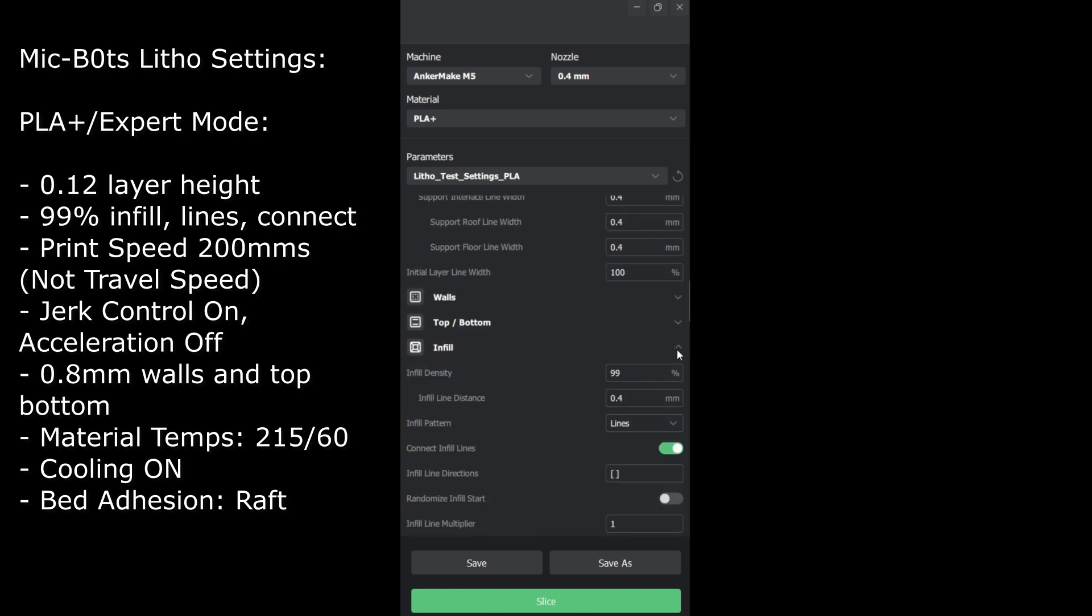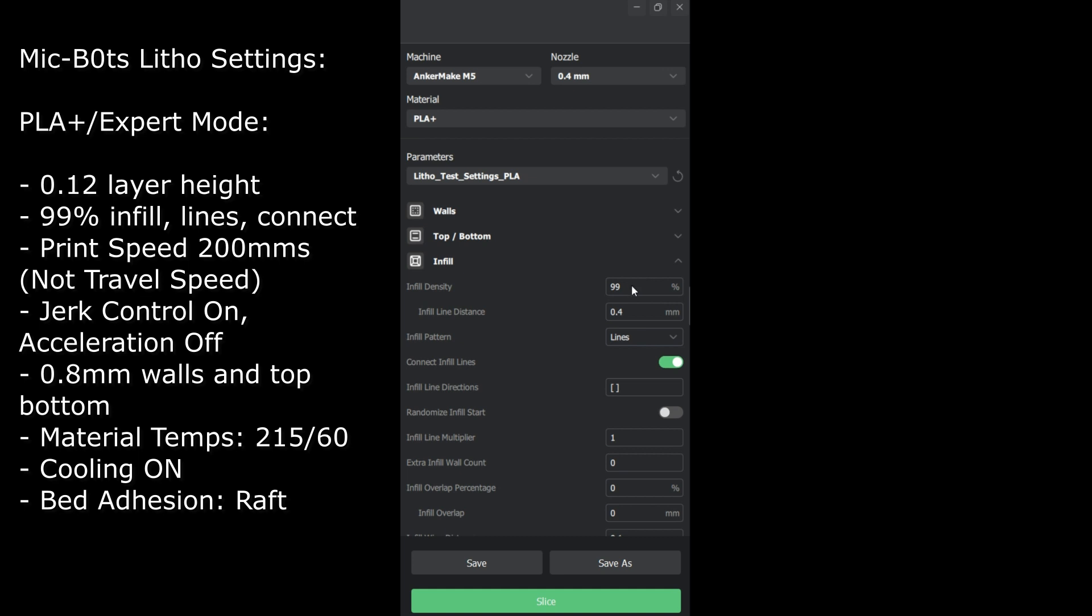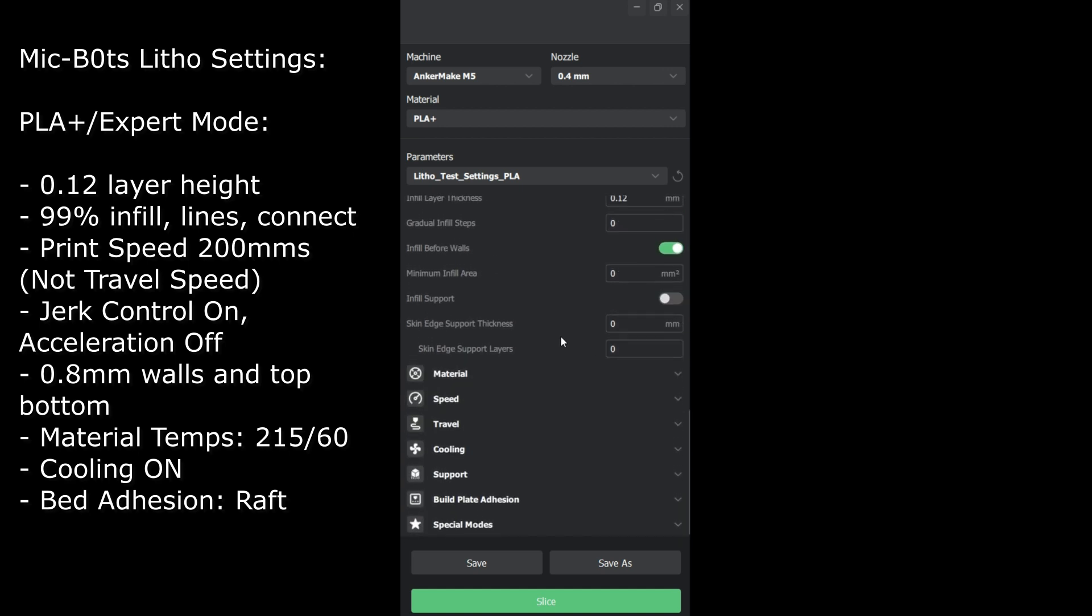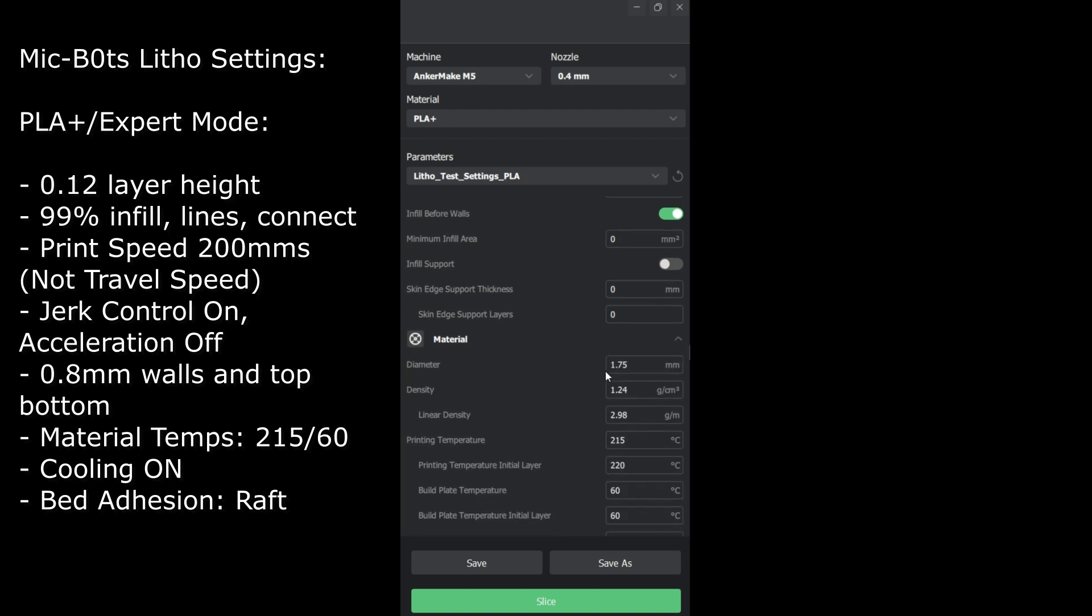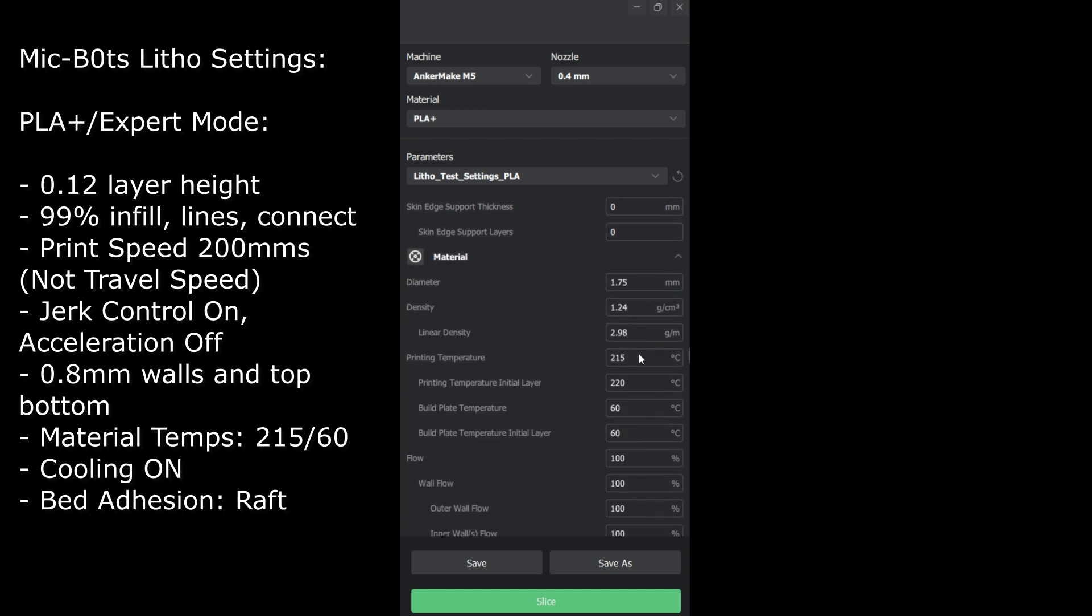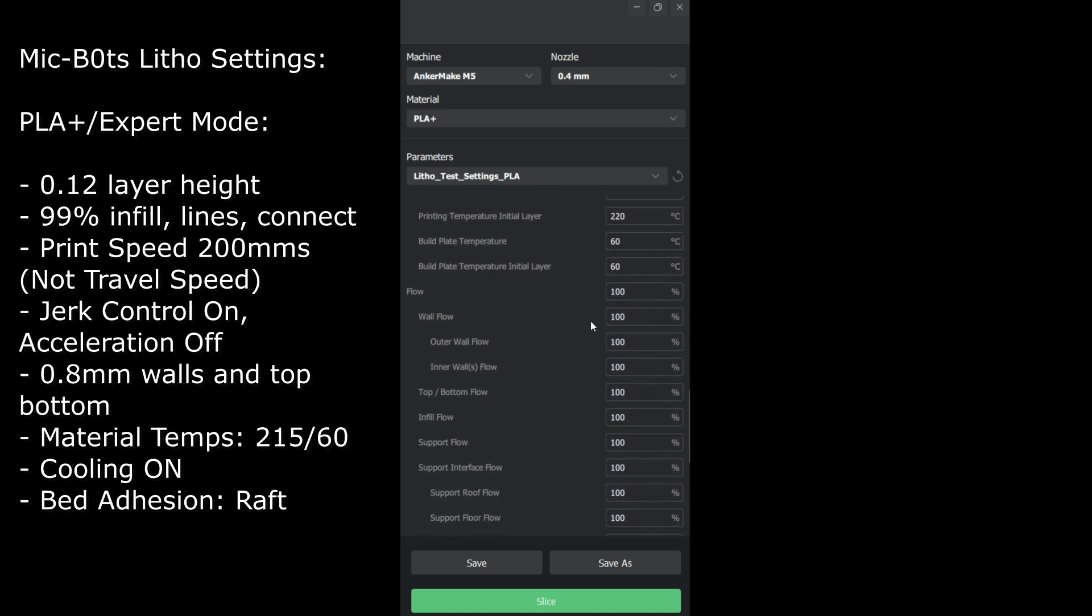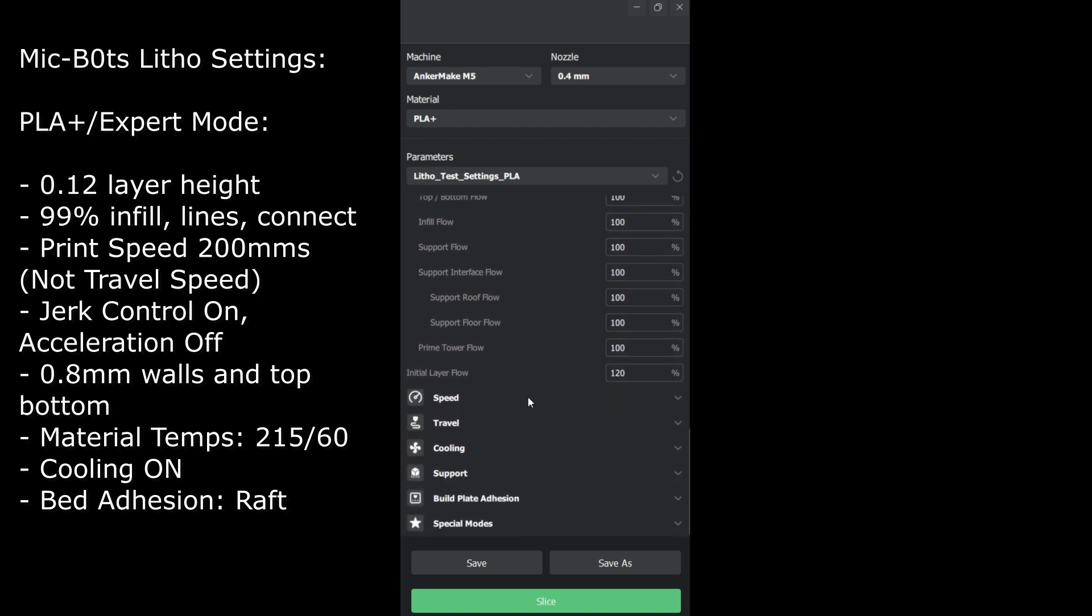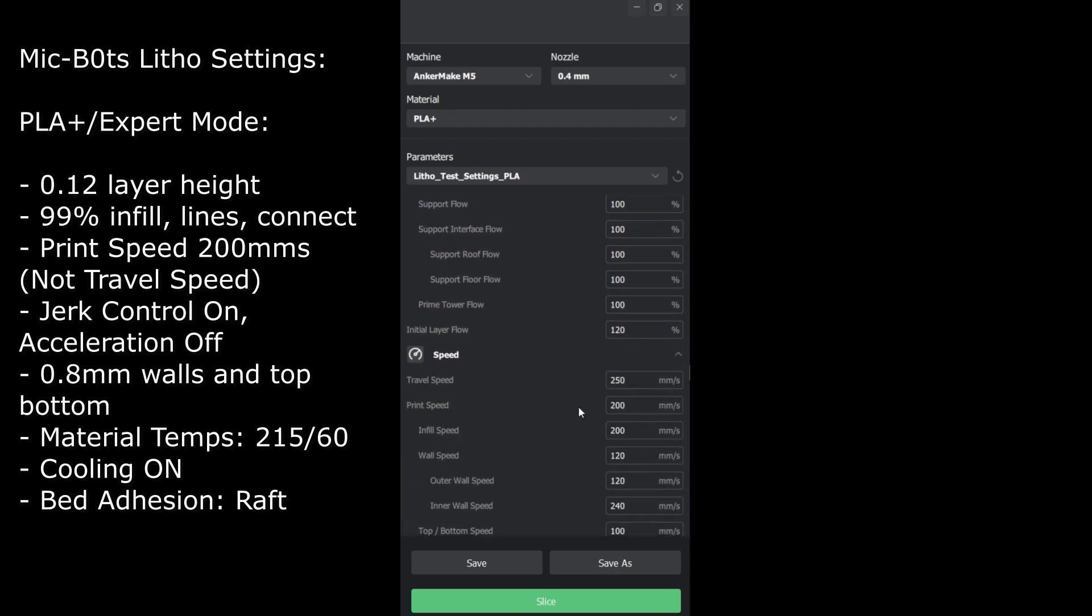The infill, this is probably the most important part. You want 99% infill density, not 100, 99 is the magic number that's worked for me for a long time. You want it to be lines and you can connect or not connect. I connect them just to make it a little stronger. Under material, you want to change the temperature to 215 and 60. That's the best setting for PLA that I found over the last couple years or longer.